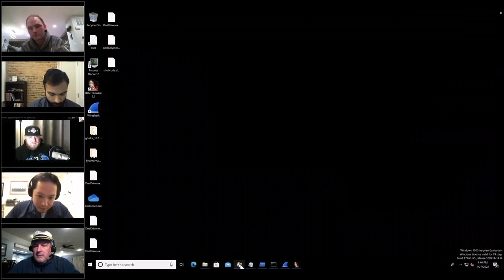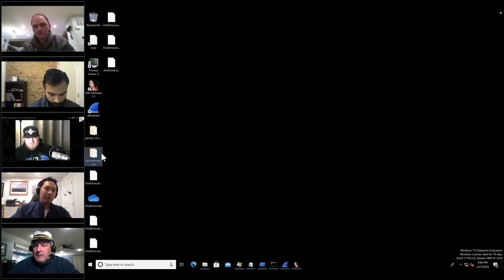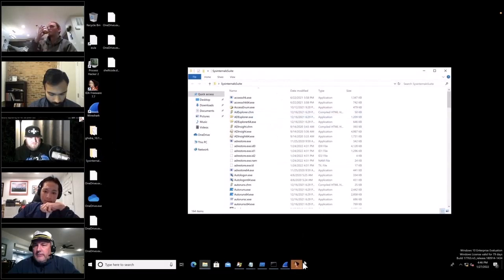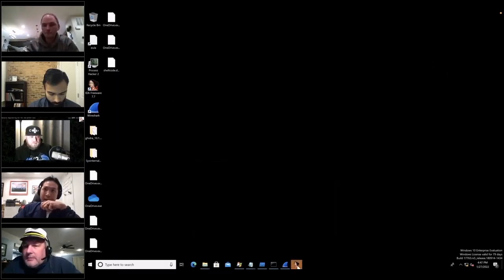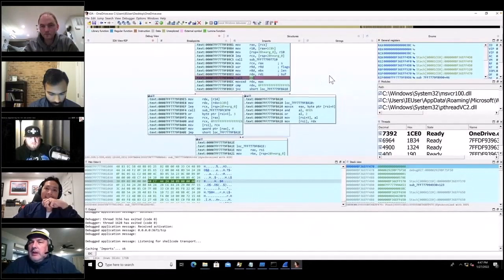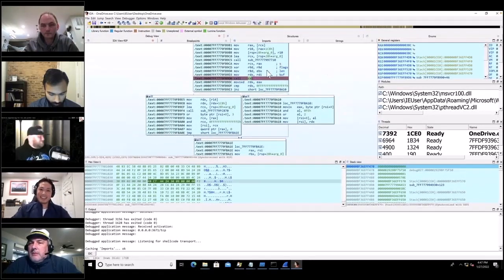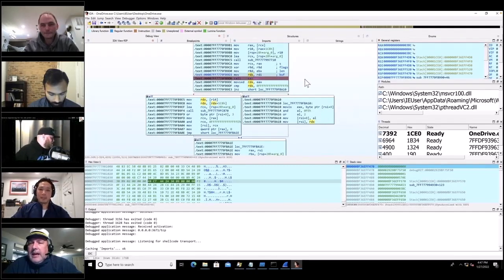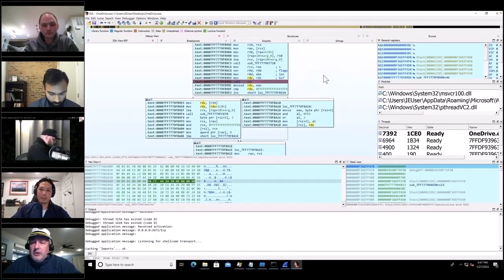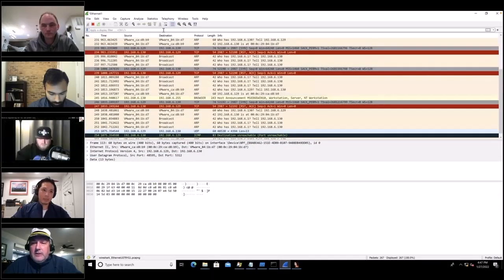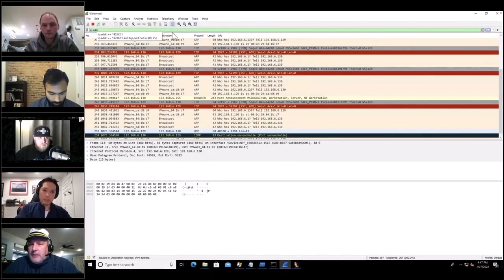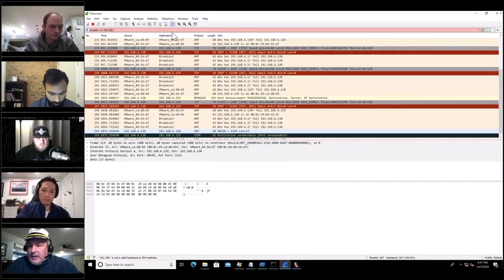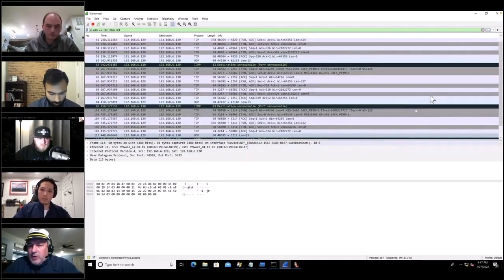Let me look at Sysinternals for other tools. Someone suggests using a Wireshark filter like 'ip.addr == 129' to isolate that traffic. Jeremy asks about the protocol browser in Wireshark — that's usually Windows Browser Protocol junk.